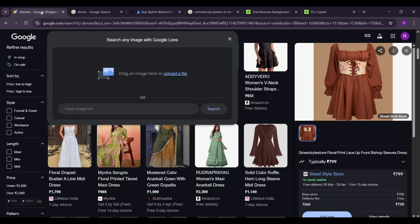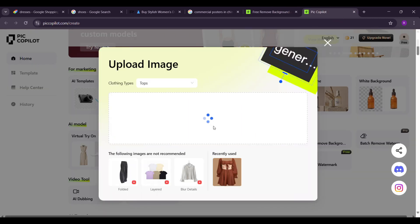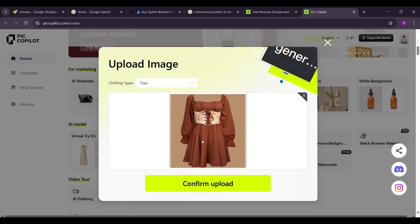Next, click and upload your dress image. Once it's uploaded, click confirm upload.